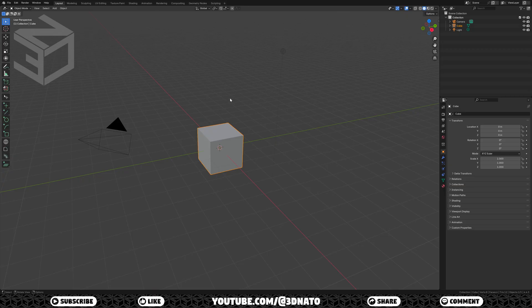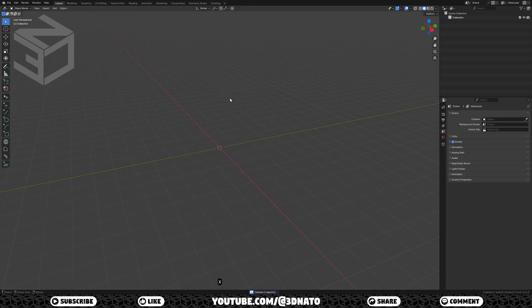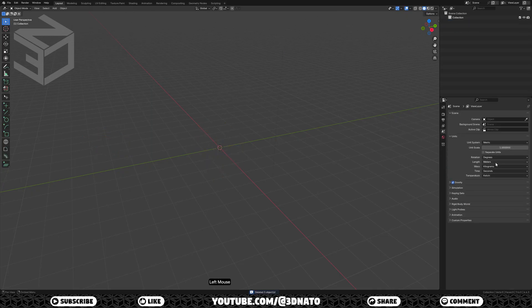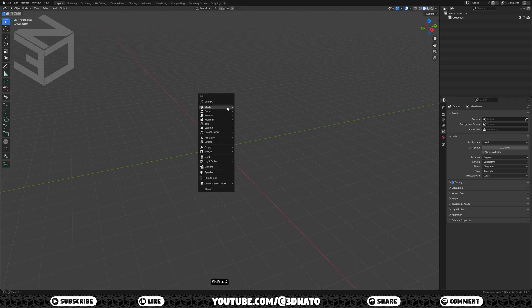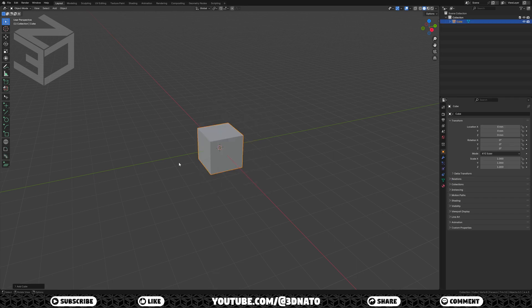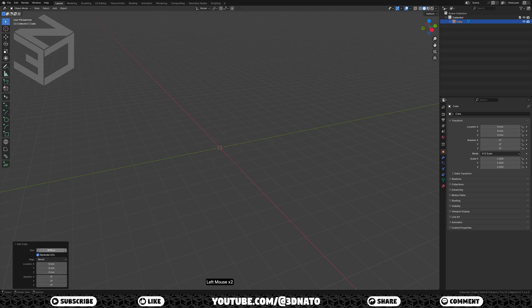Let's create the first base cube. Press A to select all objects in the scene, and X to delete. On scene, go to units and set lengths to millimeters. Press SHIFT plus A to add, go to mesh, and select cube. Expand the add cube panel and set the size to 19mm.